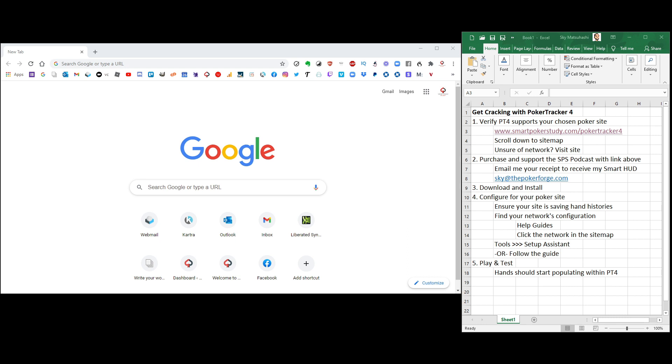So let's get you cracking with Poker Tracker 4. The first thing that you're going to do, this is our 5-step itinerary for this video. You're going to first verify that Poker Tracker 4 supports your chosen poker site, whatever you choose to play on.